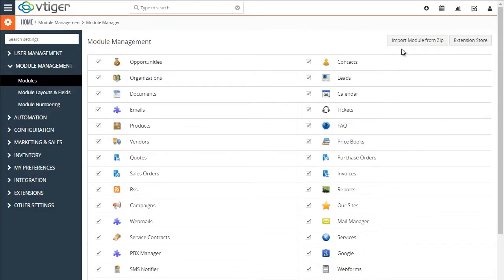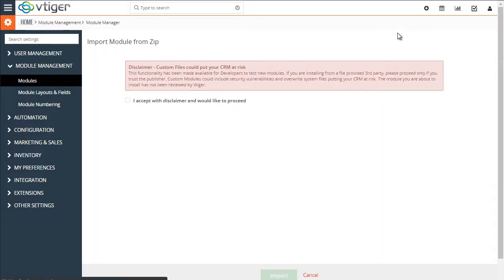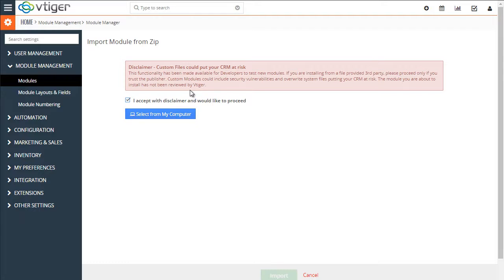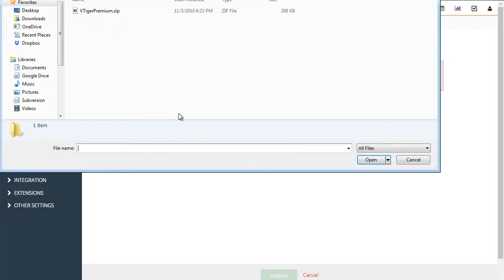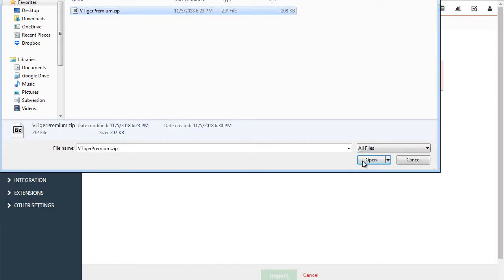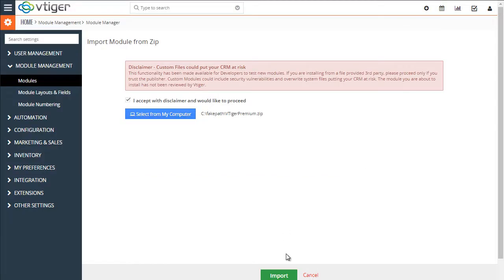Next, hit import from the zip, accept the license, then the button to select the file will show up. Select the file that we just downloaded and hit import.